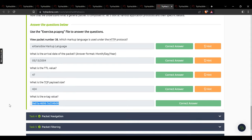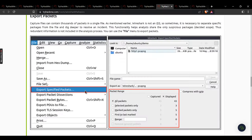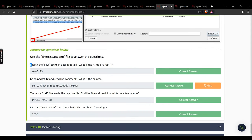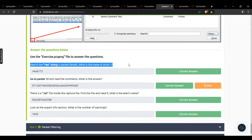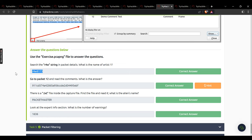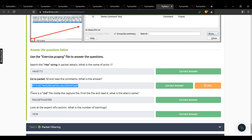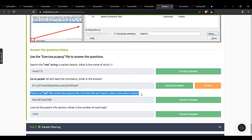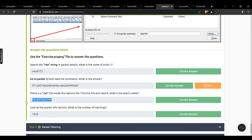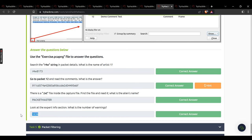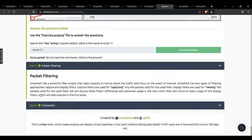Task 4: search the R4W string in packet details — what is the name of the artist? That name. Go to packet file and read comments — the answer is that value, enter carefully. There is a .txt file inside the capture file — what is the alien's name? Packet Master. Look at the expert info section — what is the number of warnings? 1636.